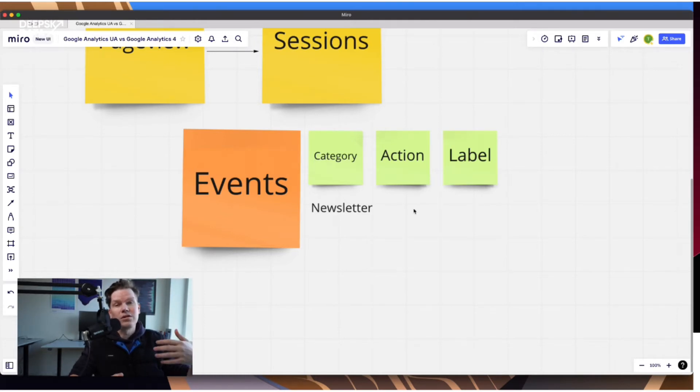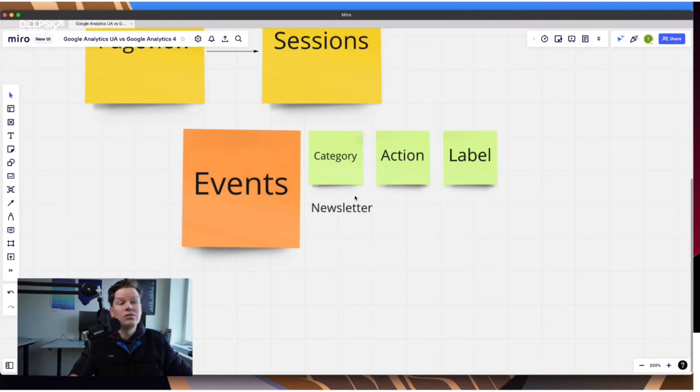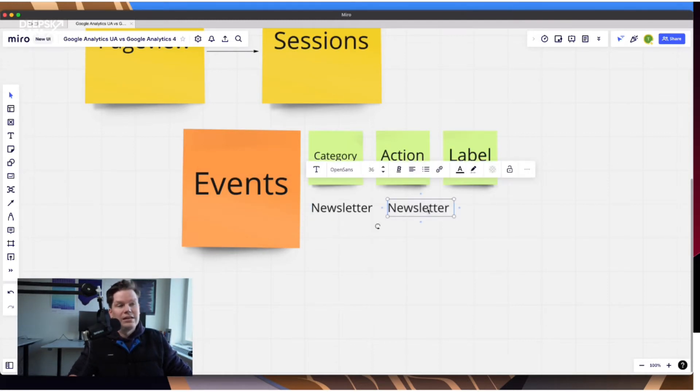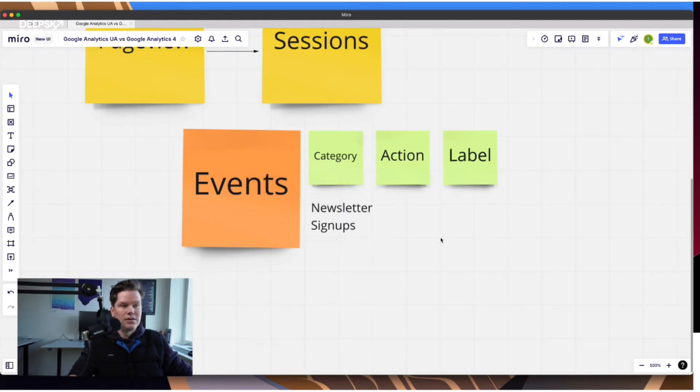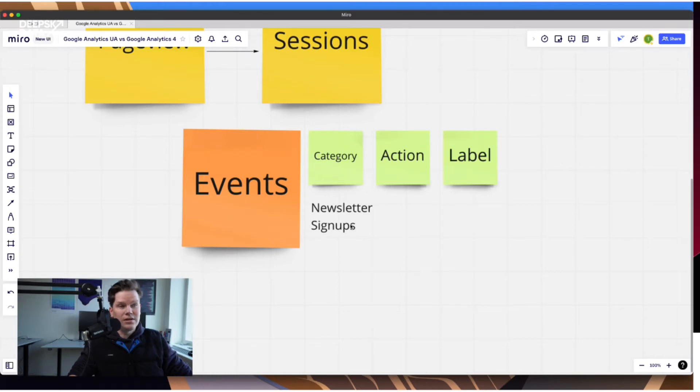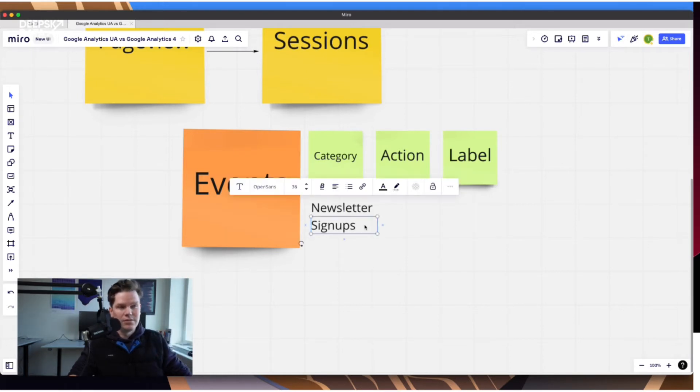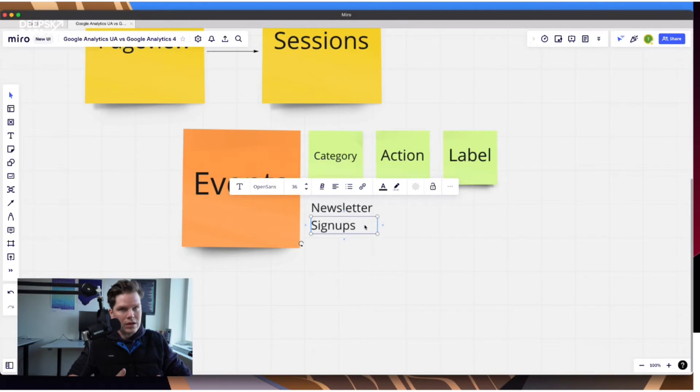So you could do this approach. Theoretically, you could also do signups, and then in an action you define that it's actually a newsletter signup. So here you see a little bit of the problem. So you had to come up with a structure how you define categories.